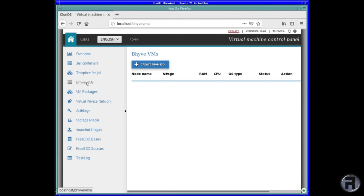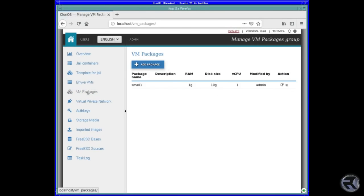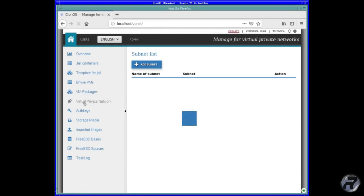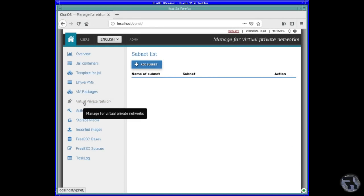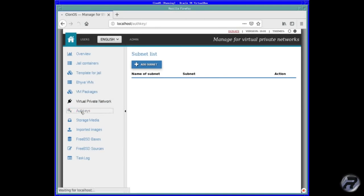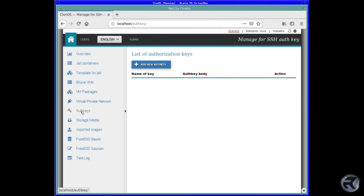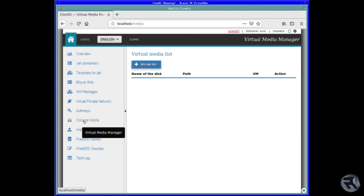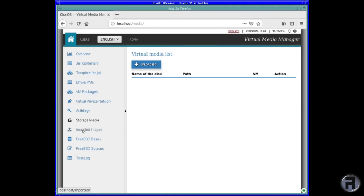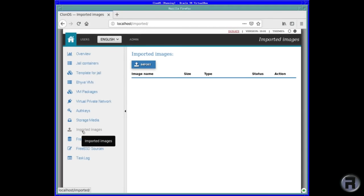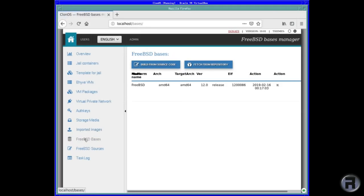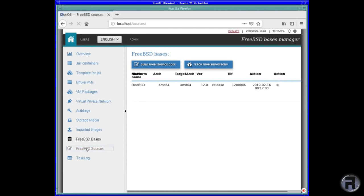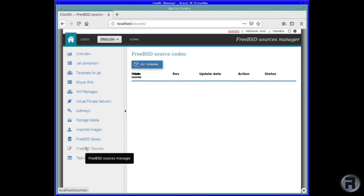Behind virtual machines. VM packages. Virtual private network. I like that. That's nice. Authentic keys. Authorization keys. Storage media, if you've got anything added onto it. Imported images. FreeBSD bases. There's one already there. And sources. If you want to change that. And tasking.